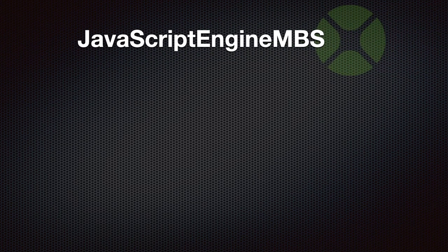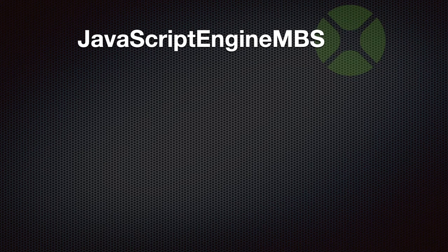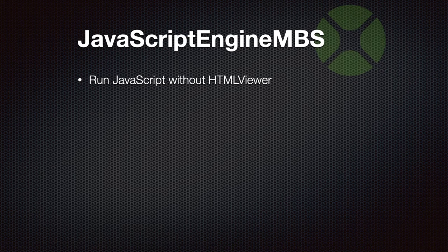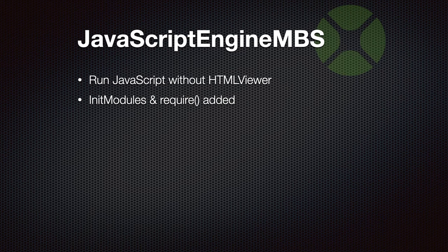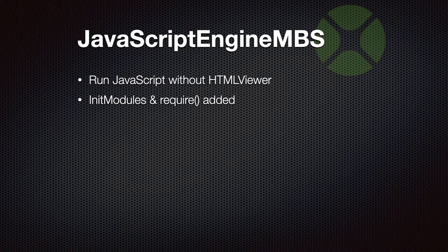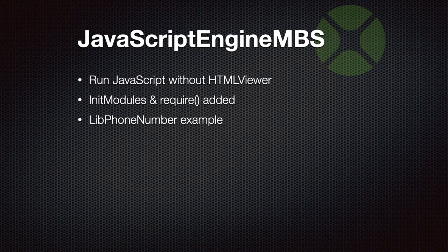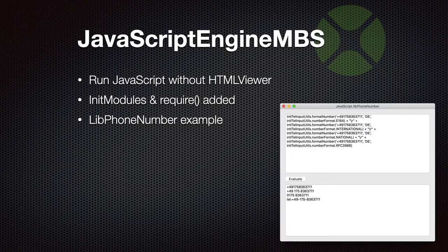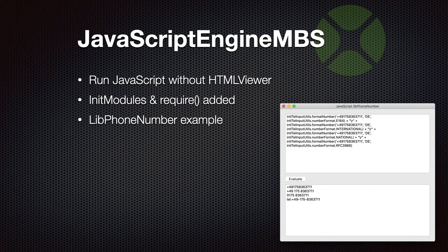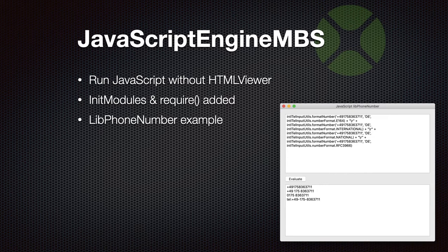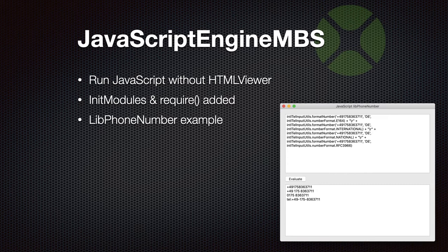Then we have the JavaScript engine class, which allows you to run JavaScript without an HTML viewer. We recently added modules support. So you can initialize that and register a few modules and then use the require statement in JavaScript to activate a module. If you look for a nice example, we have the libphonenumber example. This one loads a JavaScript library to format international phone numbers. It's written in JavaScript. We can load it, we can run it with input from Xojo and then get the result back. So a very nice example showing how to integrate some JavaScript library.